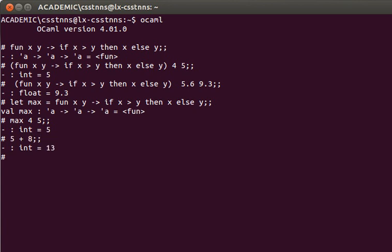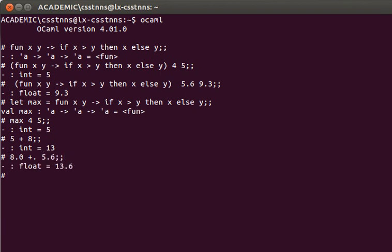If I want to add two floats I can say 8.0 plus dot - that's the addition for floats - and 5.6 for example. The same applies for subtraction, division, multiplication.